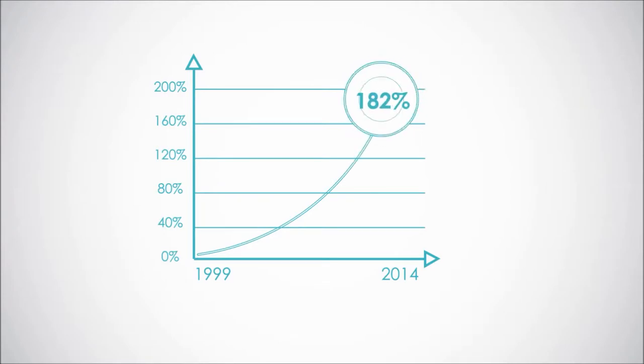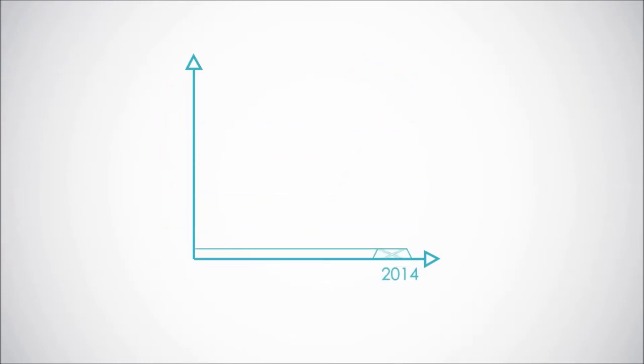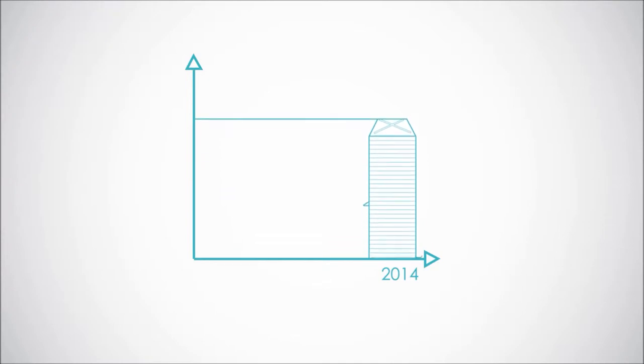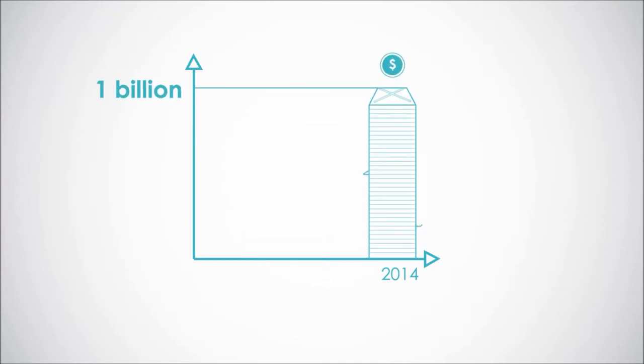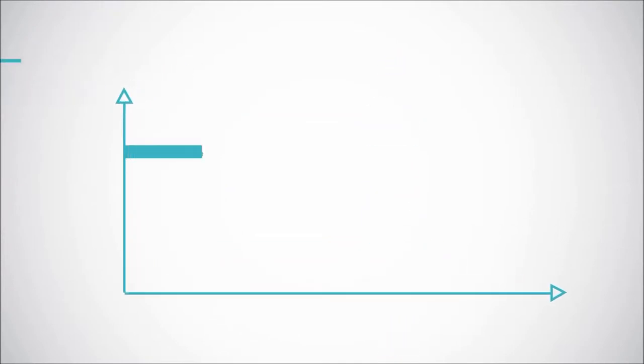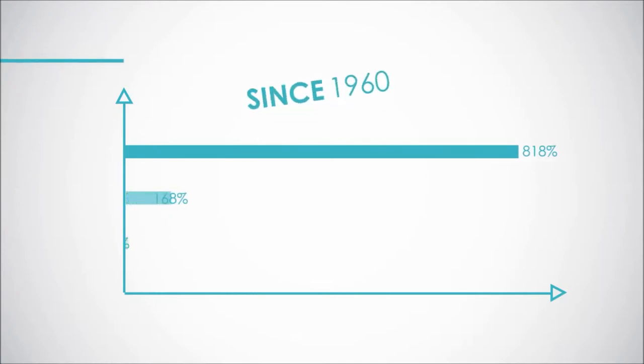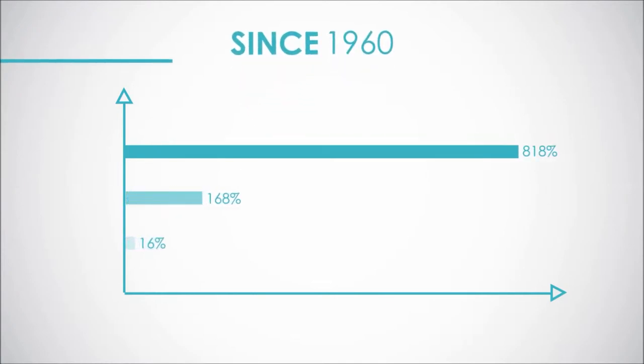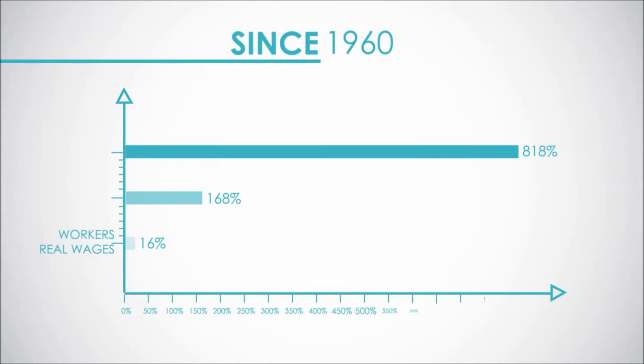In 2014 alone, the Department of Labor compliance audits generated over 1 billion dollars in fines. To put the rising cost of health care into perspective, since 1960 workers' real wages have increased 16 percent, GDP 168 percent, and health care spending 818 percent.